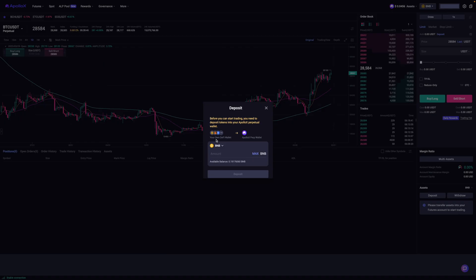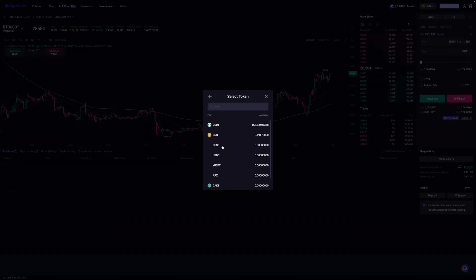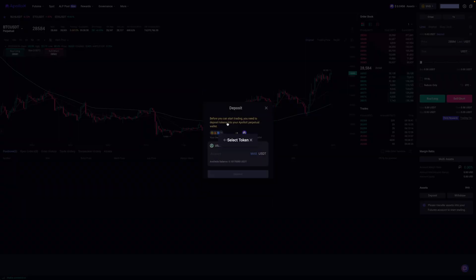Alright, so I've just connected my wallet to them. And what's going to happen is it's going to present a pop-up message asking me to deposit some funds. So for myself, I'm going to click on this dropdown menu and I'm going to then select USDT.